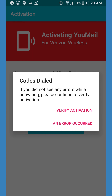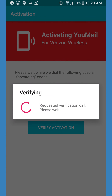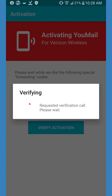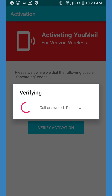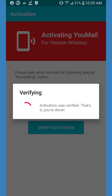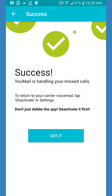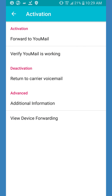You'll see a menu labeled Codes Dialed. Click Verify Activation, and a test call will be placed to check your connection. If you experienced any issues, click An Error Occurred. Once the test completes, and as long as everything worked, you'll see the Success page. Click Got it, and you'll be returned to the Activation menu. Once your connection is verified, a message will be deposited in your inbox.